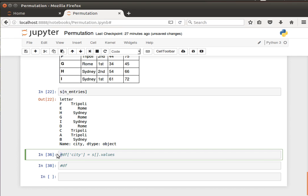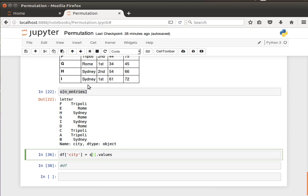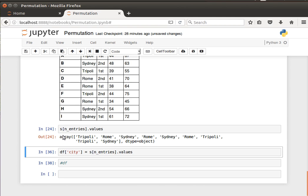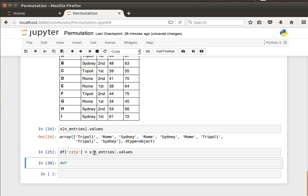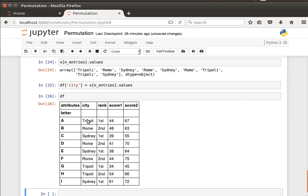Now we can replace the city column by passing it the values of this randomized Series. I take `s[randomized_entries].values` to get the values as an array and pass that to the city column to replace it. Looking at the DataFrame now, the city column has a new order — Tripoli, Rome, Sydney, Rome — while all other columns still have the original order. Only the city column has been randomized.